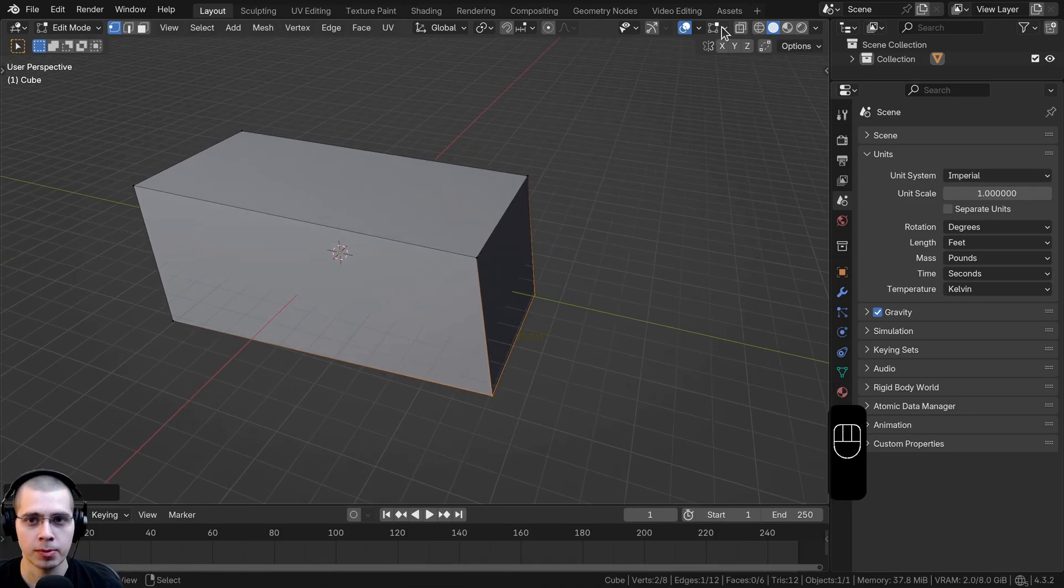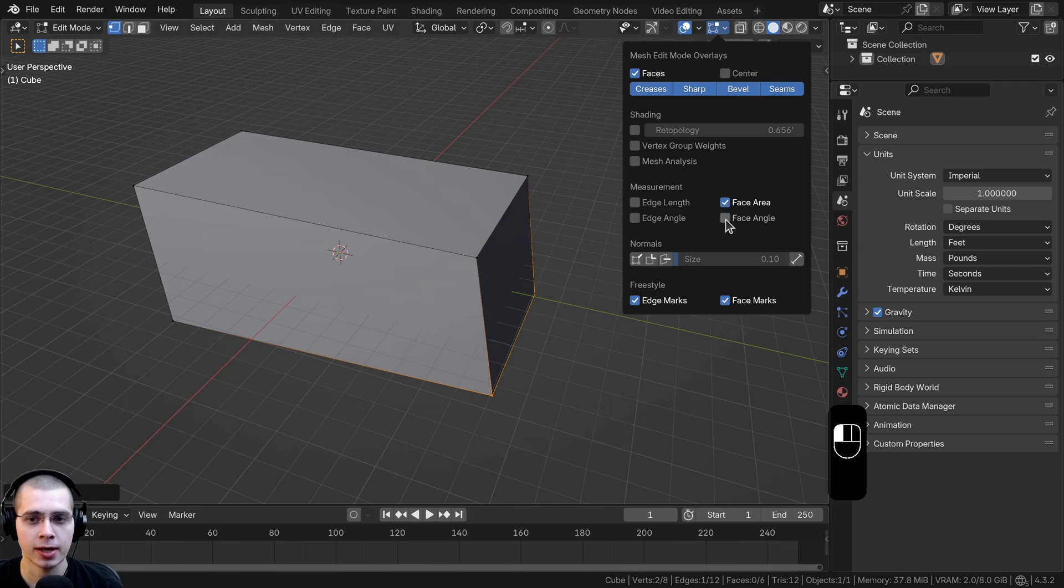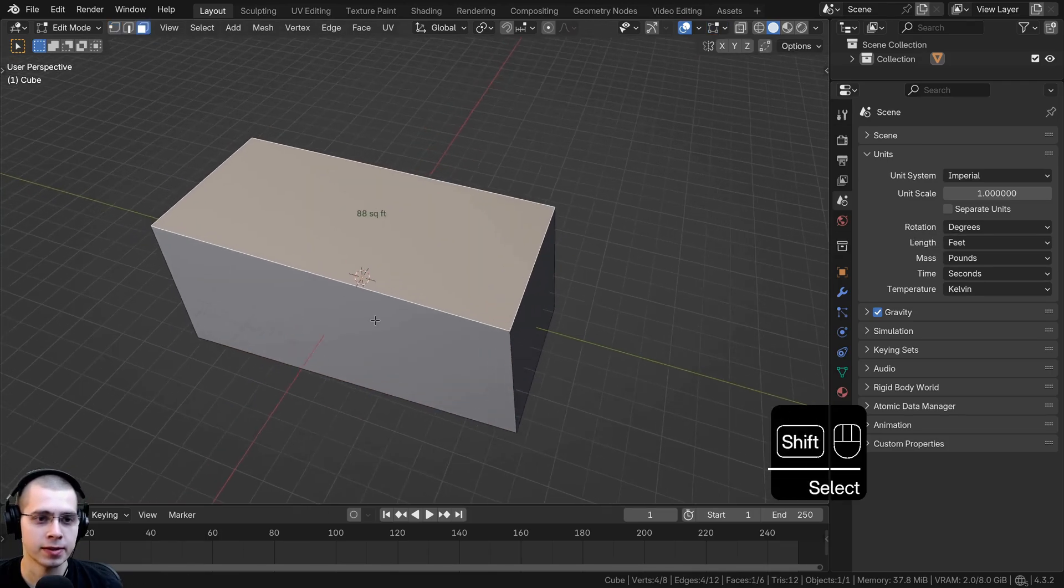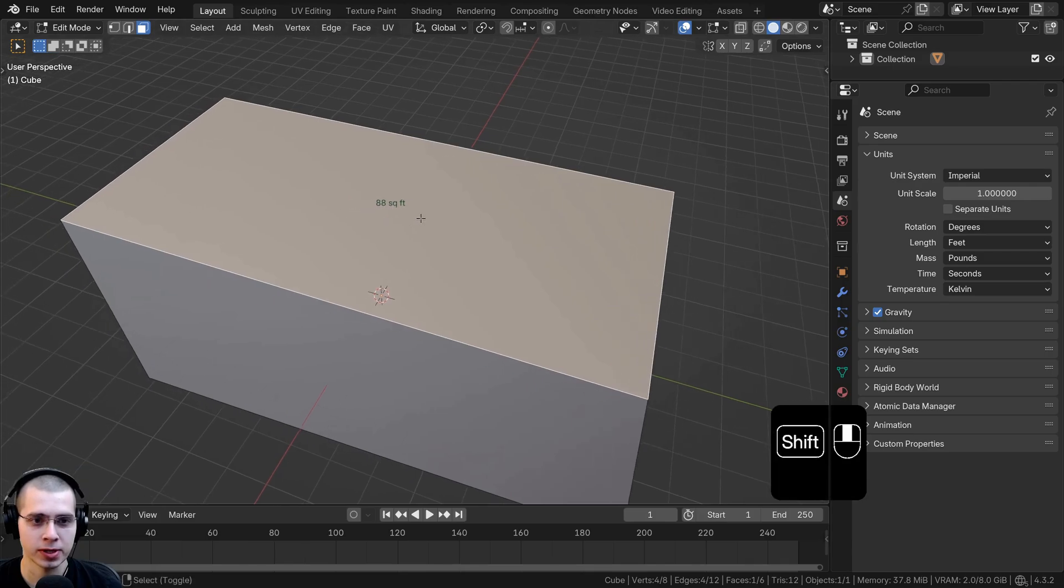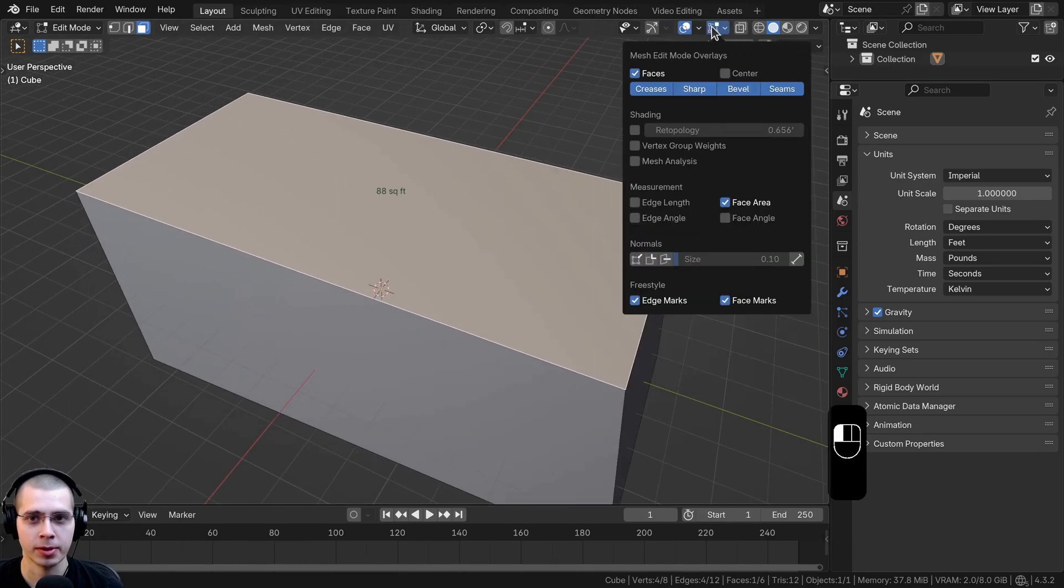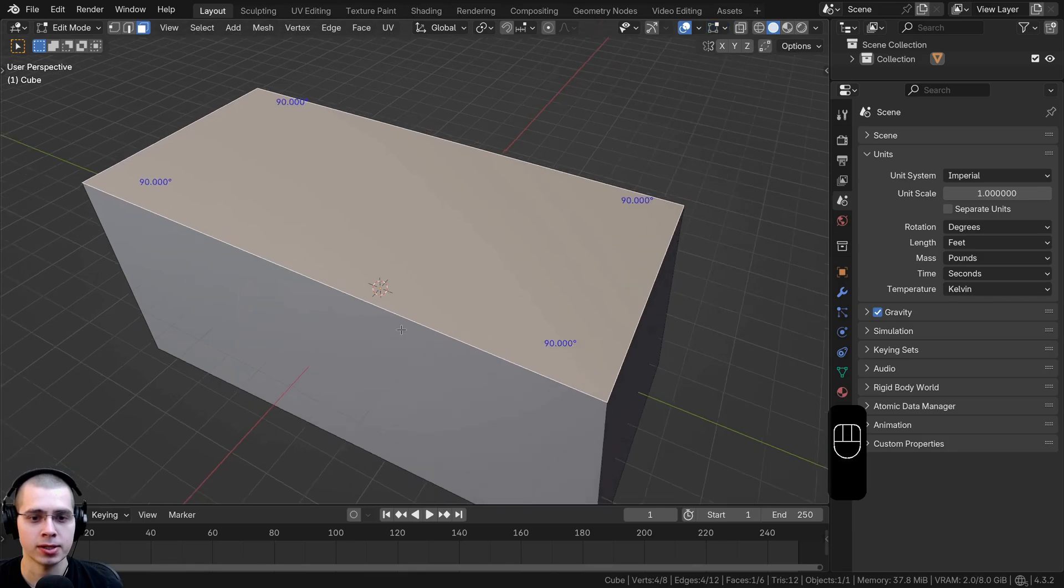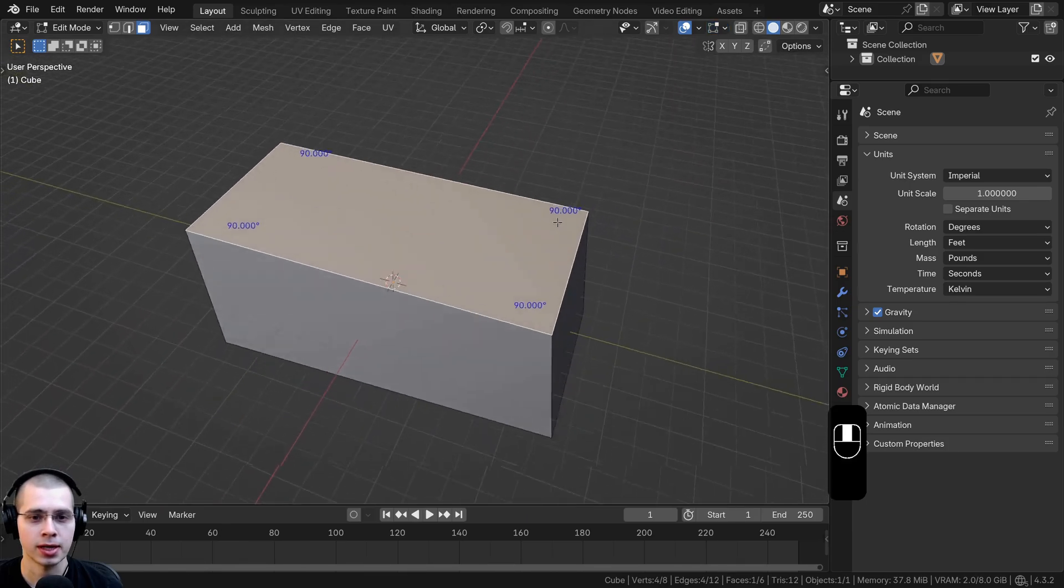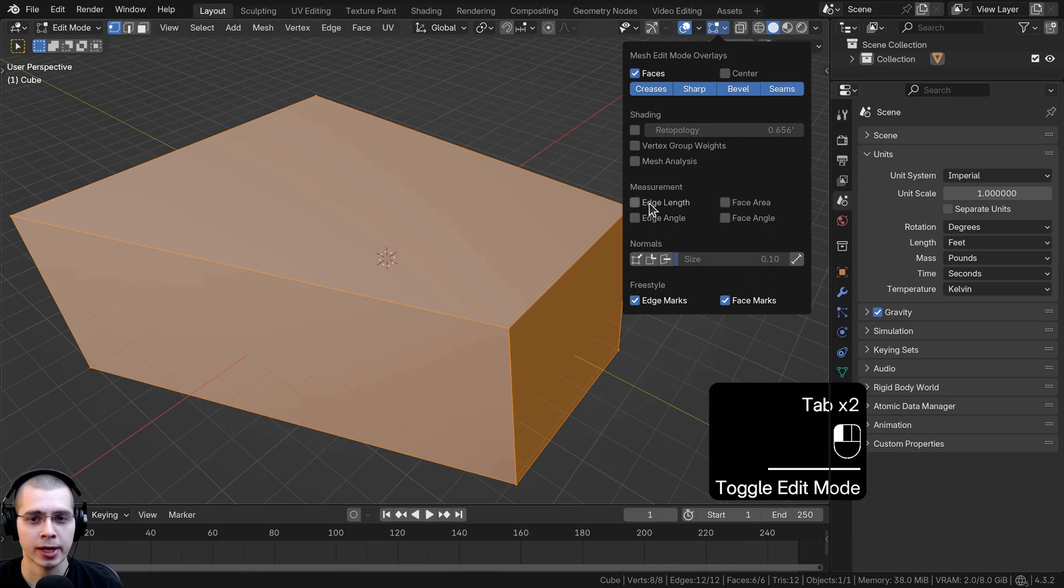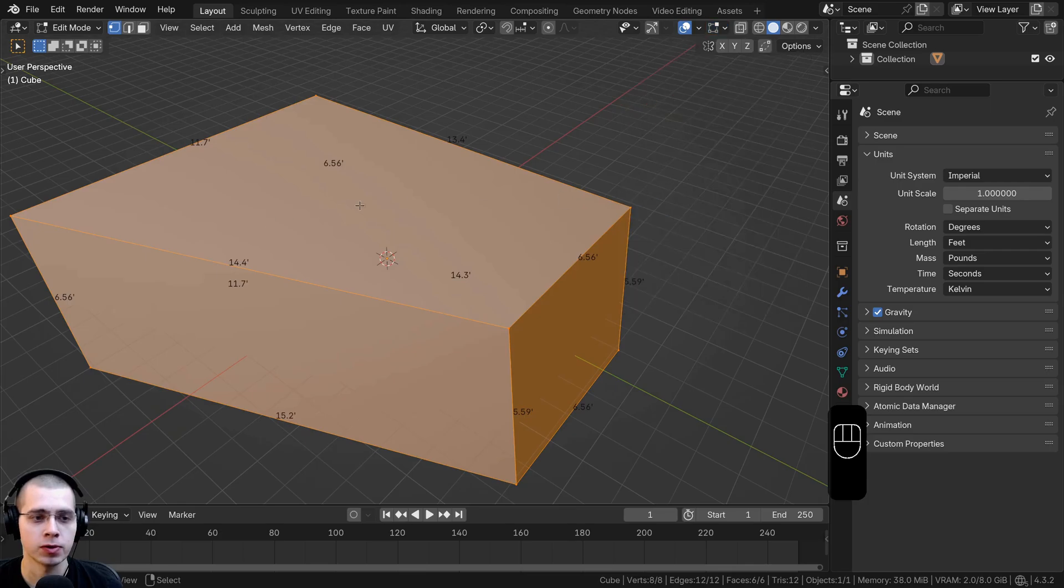You can also in edit mode click back here and turn this off. There's also face area and face angle. With face area if I select the face you can see it says 88 square feet. I can also turn on face angle instead and these are all set to 90. I'll turn on the edge length but keep the others off. This is the one I find most useful.